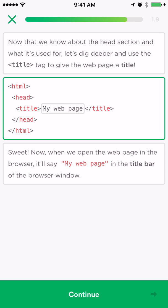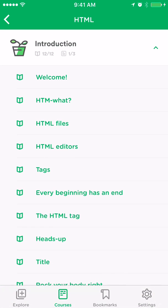But for somebody who has any programming experience or has done any HTML or any coding at all, this would probably be a little too entry level. This is probably good for the complete novice or even kids. This is a great format for kids: multiple choice questions, they're directed to the area of what needs to be fixed, and they have to figure out what to fix. I think this is a great choice for kids.